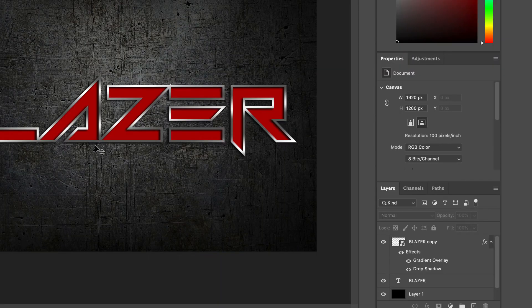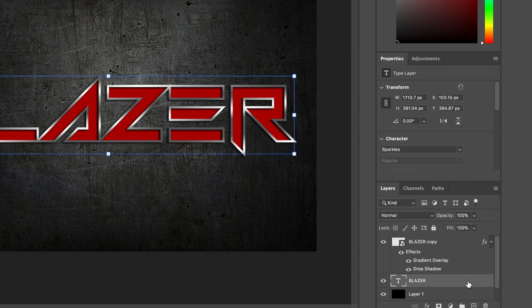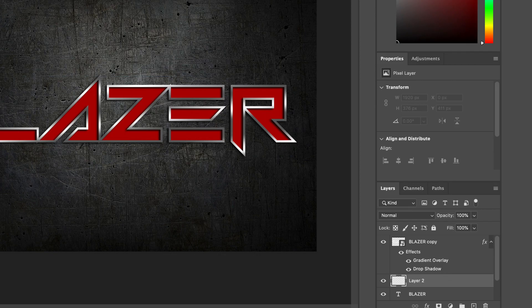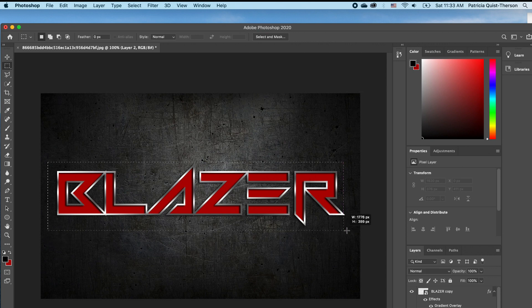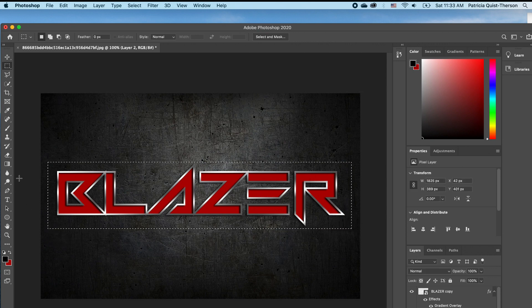Now that we have this, I want to add a gradient effect on my text. I'm going to click on my original text which is the red, and I want to add a new layer on top, and then I'm going to use my marquee tool to draw a rectangle right around it.